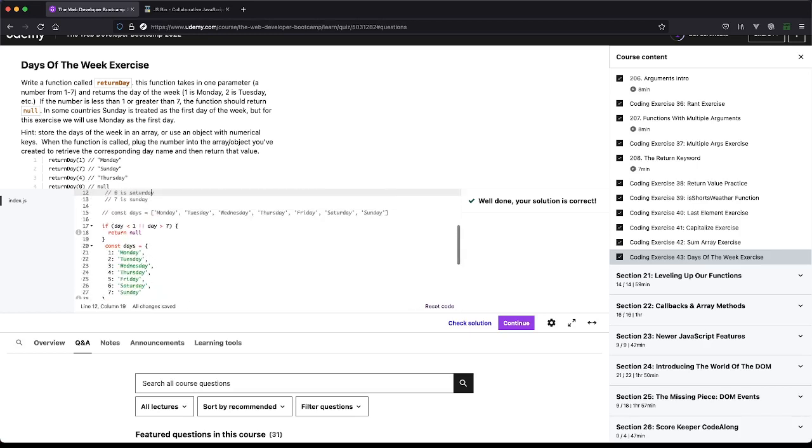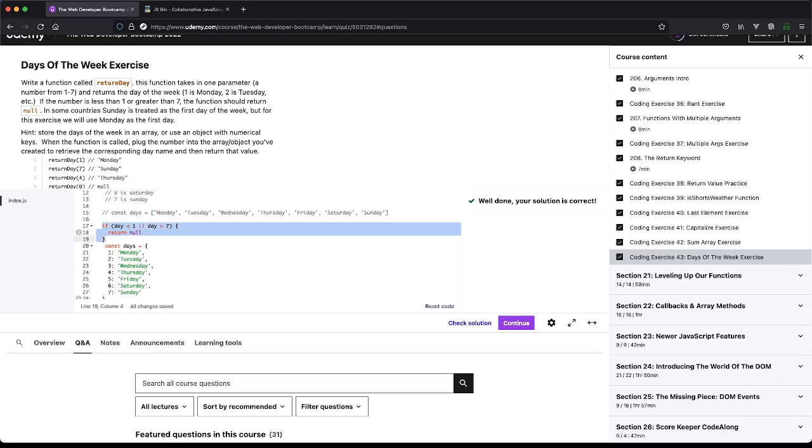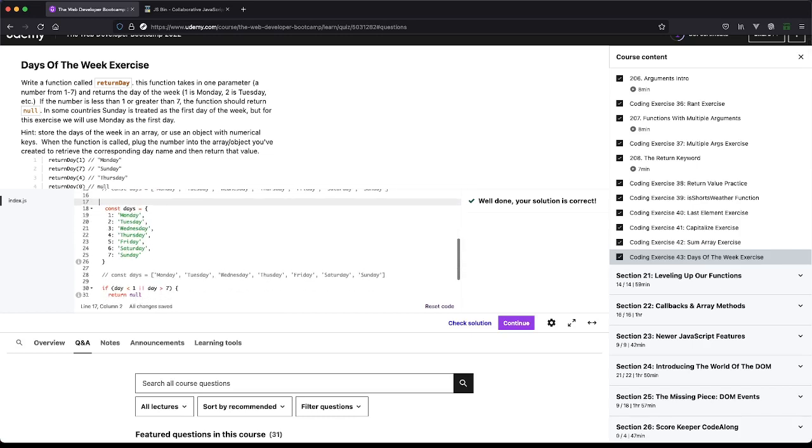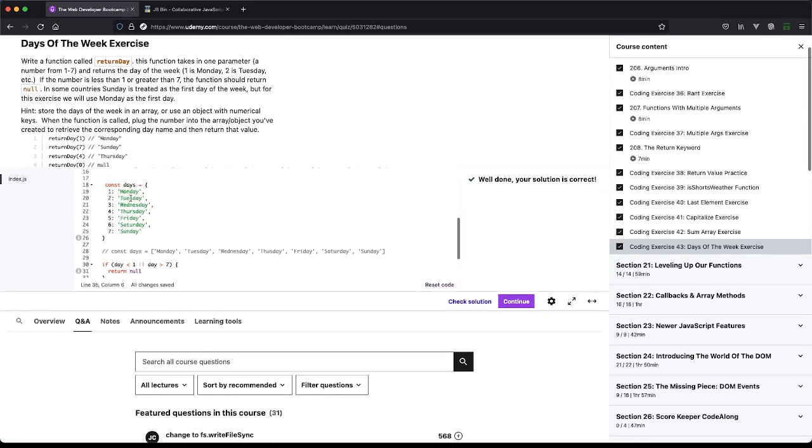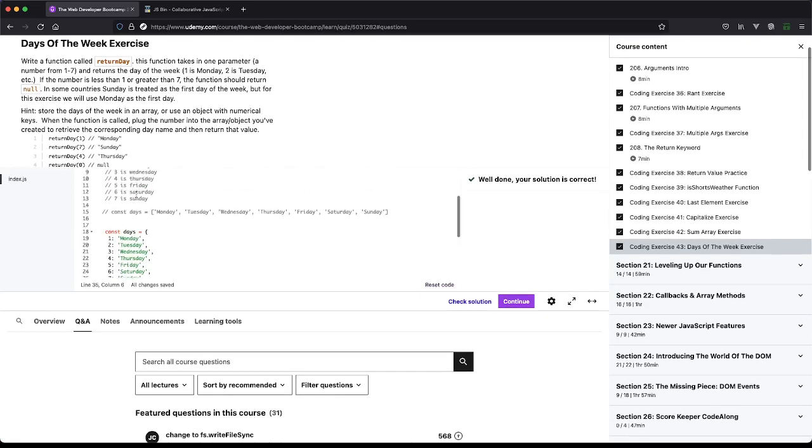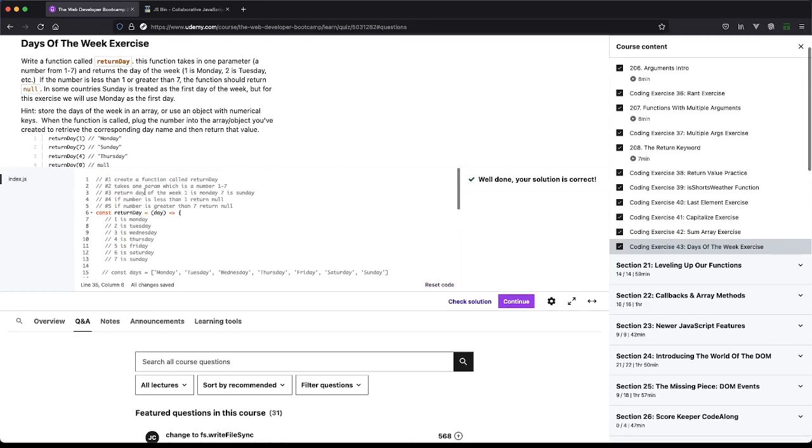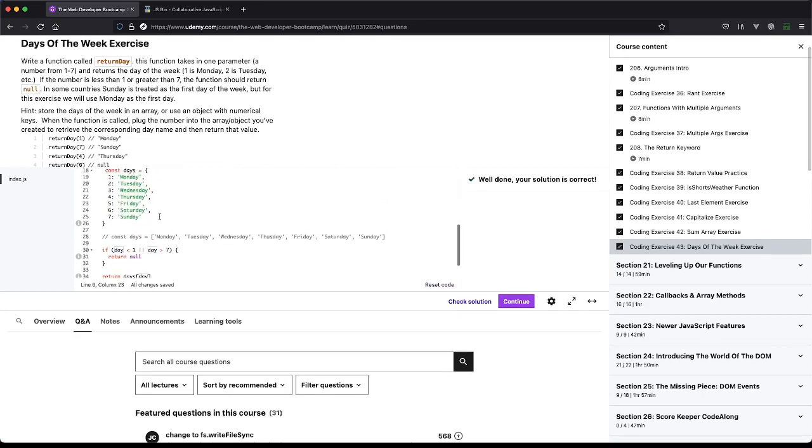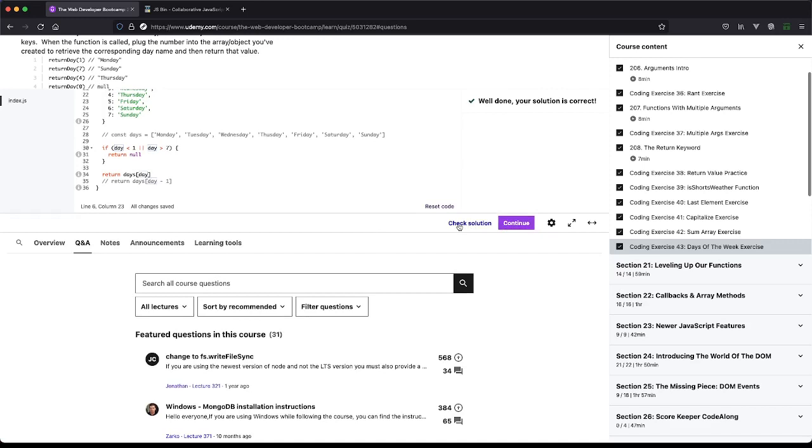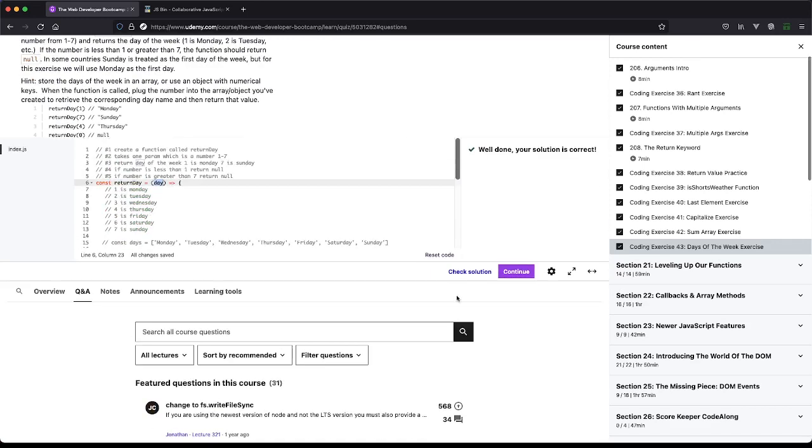So return day one, one should be Monday, days, day. I just didn't save it. Then two will be Tuesday. Perfect. So let's see if this passes the Udemy test. We have our object of key value pairs. One is Monday, two is Tuesday, so on. If day is less than zero or day is greater than seven, return null. Otherwise just return the day with the key of whatever was passed in to the function. So let's see if this passes the test as well. And perfect.